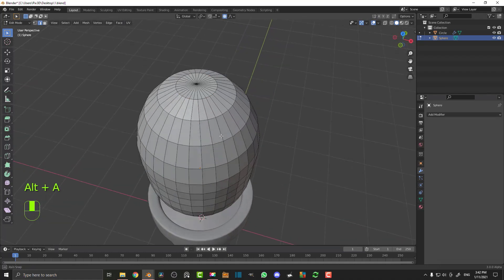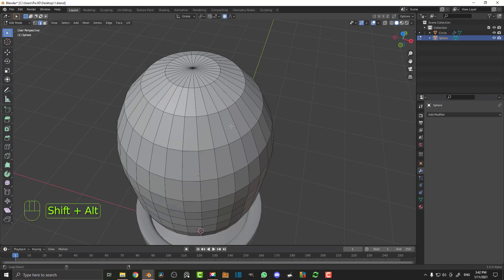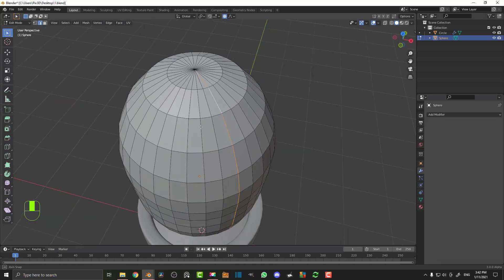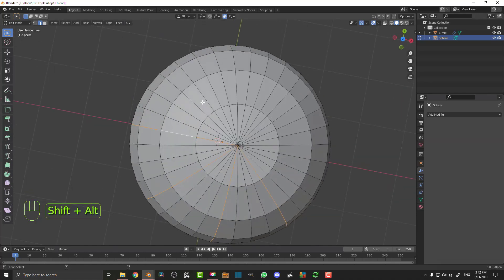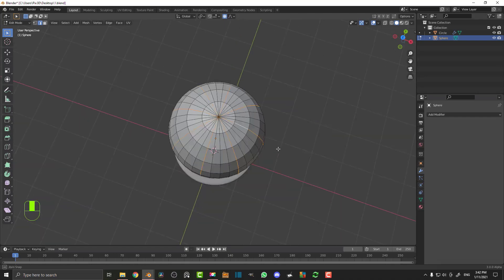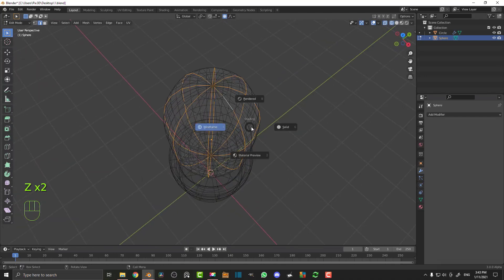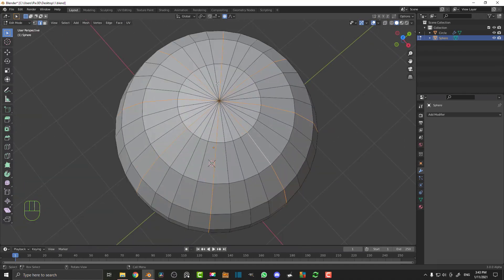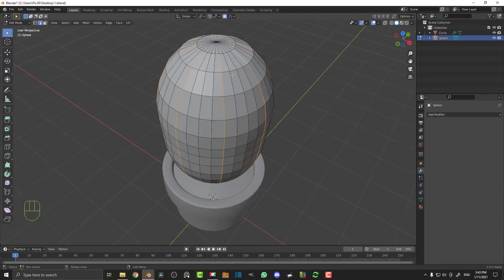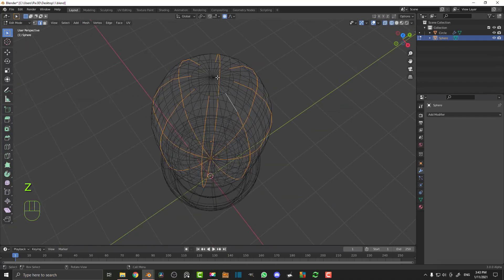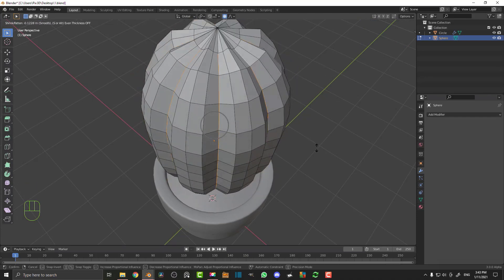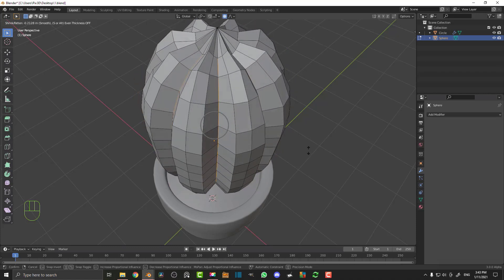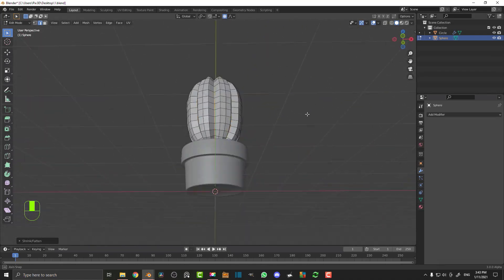Now we have it too round so we need to add more cactus definition. Go to edge select and then Shift+Alt click on random edges to loop select them — select a few going around, roughly evenly spaced. Then hit C on your keyboard, hold middle mouse button, and click in the middle just to deselect those inner edges. Now go Alt+S with proportional editing still active, roll the middle mouse button to decrease the fall off, and bring those edges in. Now we have the cactus more defined.